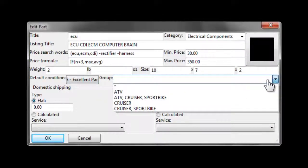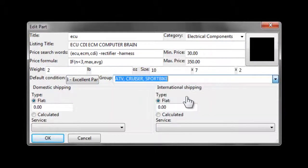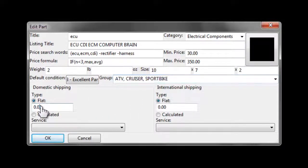Next, we'll choose a group. ECUs are both ATV, cruisers, and sport bike parts.